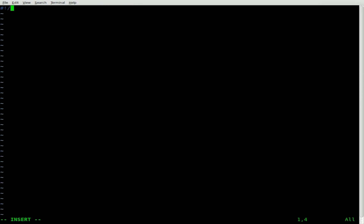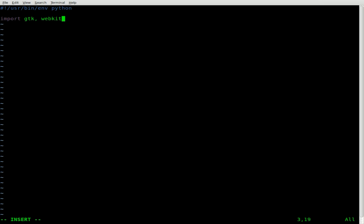We will start with our shebang line, as always — usr/bin/env for environment, and our environment is going to be Python. Next, we're going to import GTK, which is our package for creating GUIs, and WebKit, which is basically going to do most of your web browsing functionality for you.